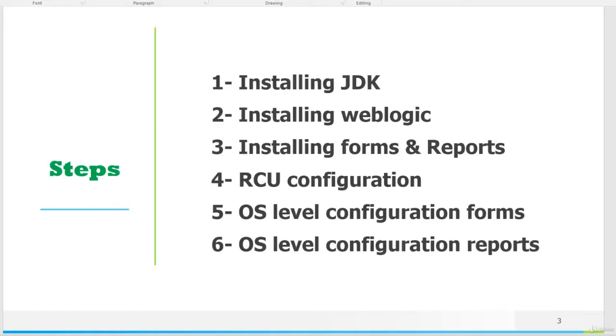In this course, we will go towards the installation and configuration of middleware 12C through these six steps. First, we will install JDK, which is Java, then installation of WebLogic Server, and then installation of Oracle Forms and Reports.